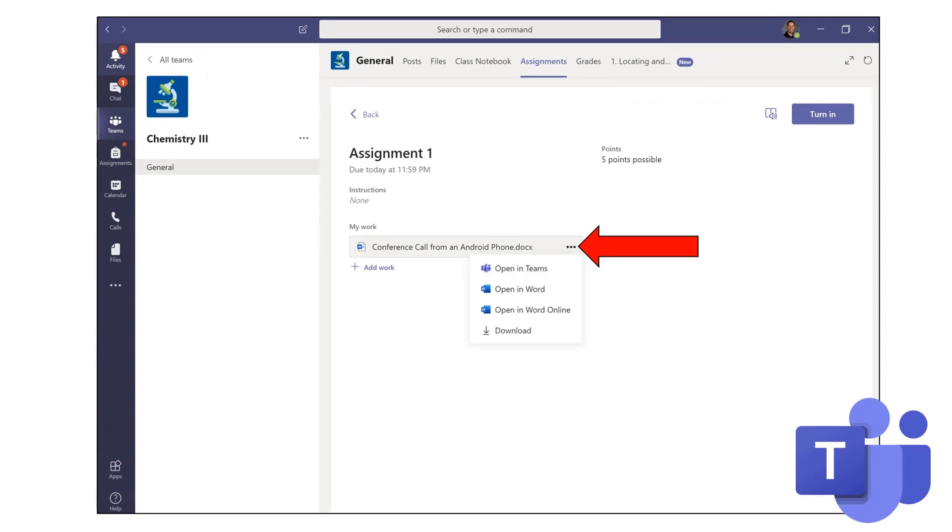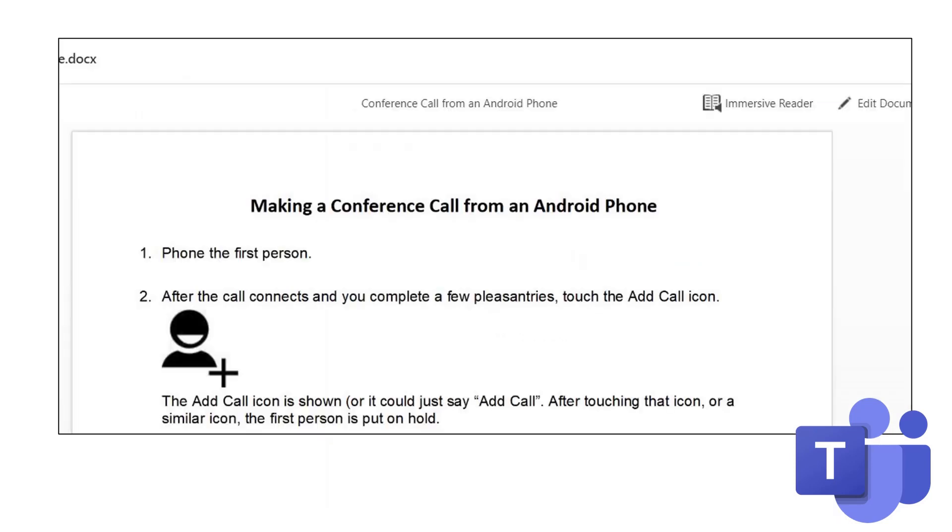You'll notice the teacher has provided you with something the teacher would like you to take a look at. Click the three dots to the right of the My Work. Click on Open in Teams. The assignment that the teacher wants you to complete will open.